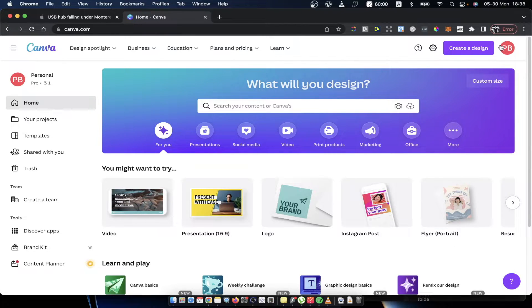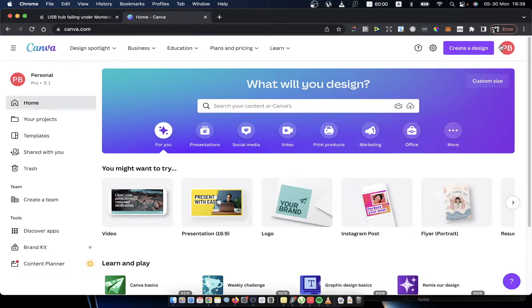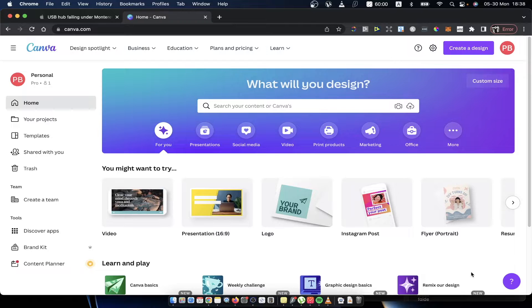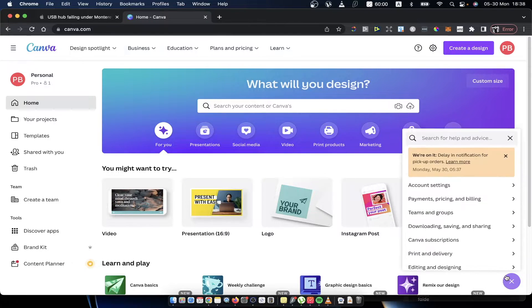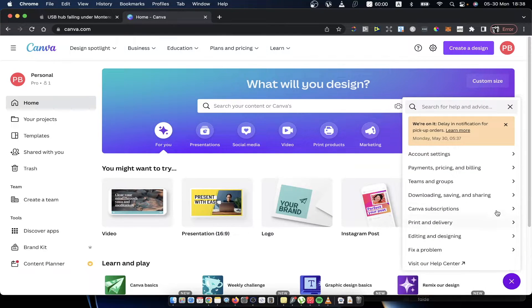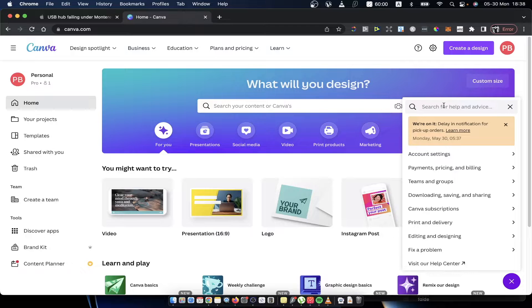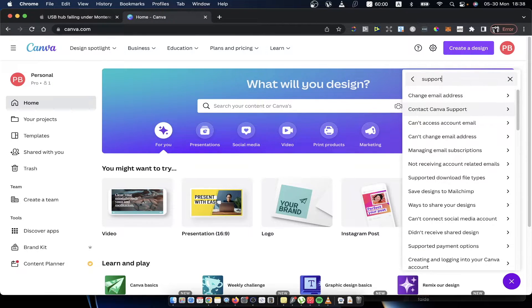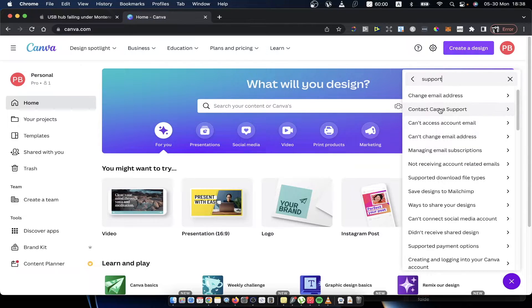And then you need to press this question mark icon on the bottom right corner. Here on search, just write support, press enter, and the second option is Contact Canva Support.